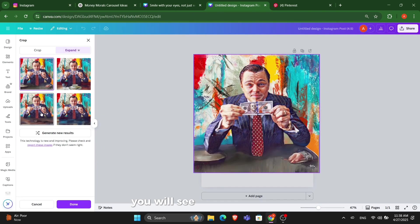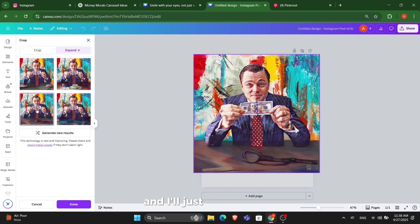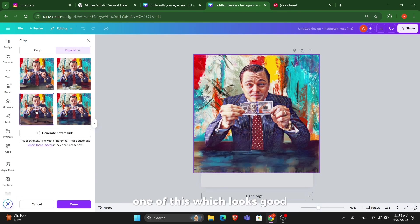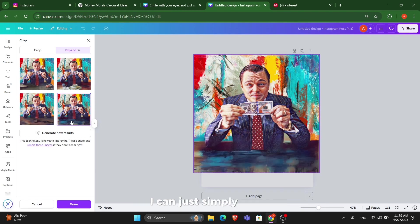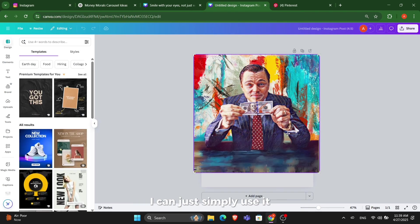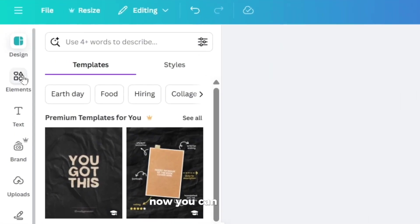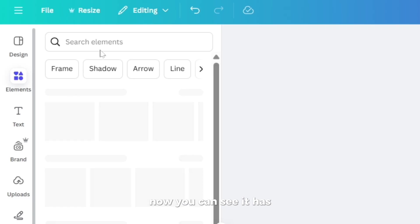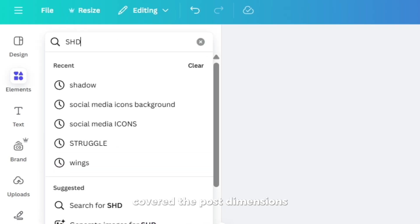Once you do that, you will see that it generated different images of that expanded and I'll simply select one of these which looks good. This looks good for now. You can see it has covered the post dimensions.